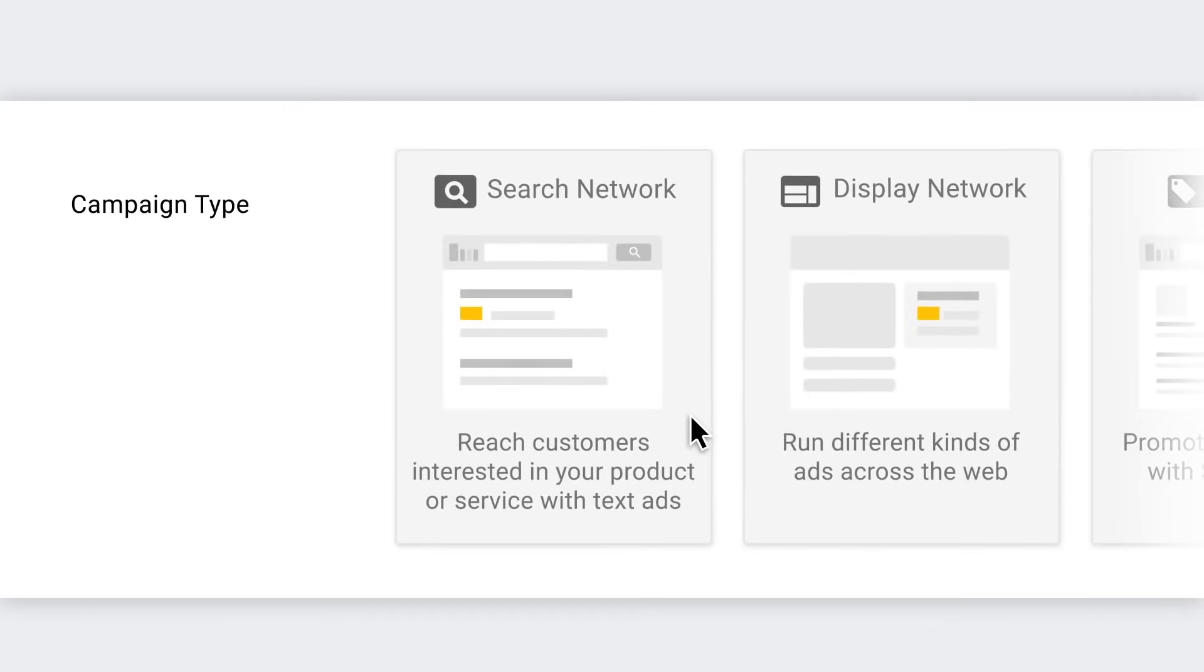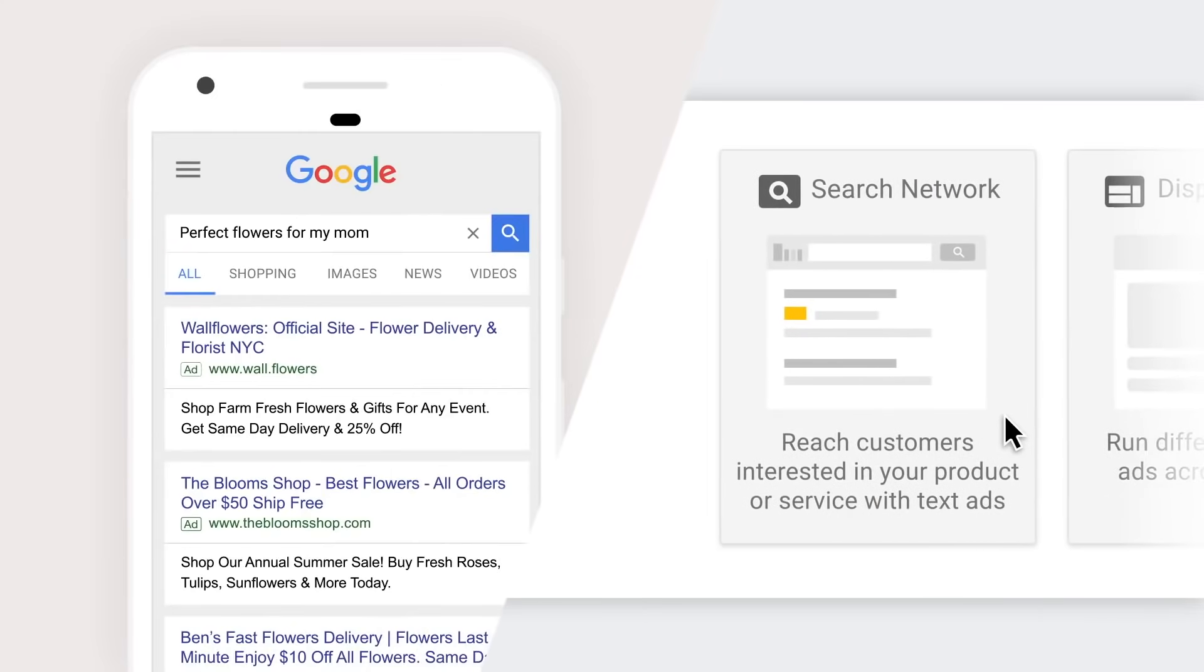Step one, pick search network as your campaign type. This just means you can show ads in Google search results.